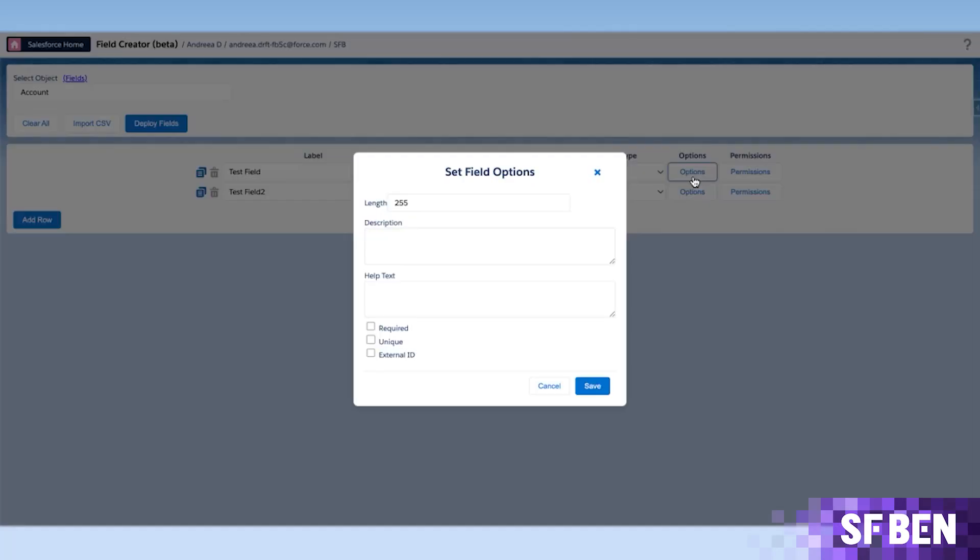The Options button includes additional information such as description and help text, and if the field is to be required. For text fields, here is where you can set the length, but for picklists, here is where you'll be able to set the values.